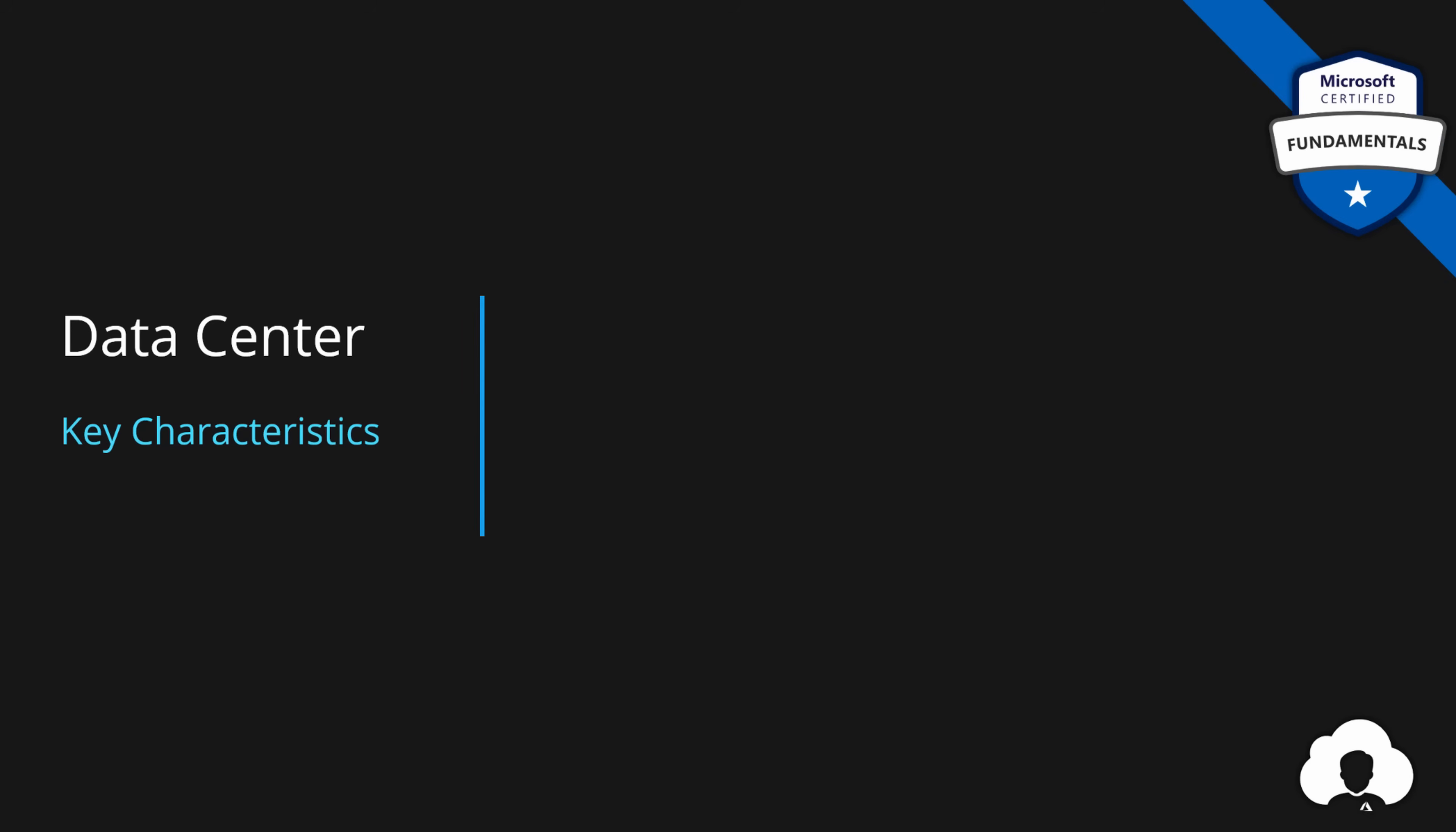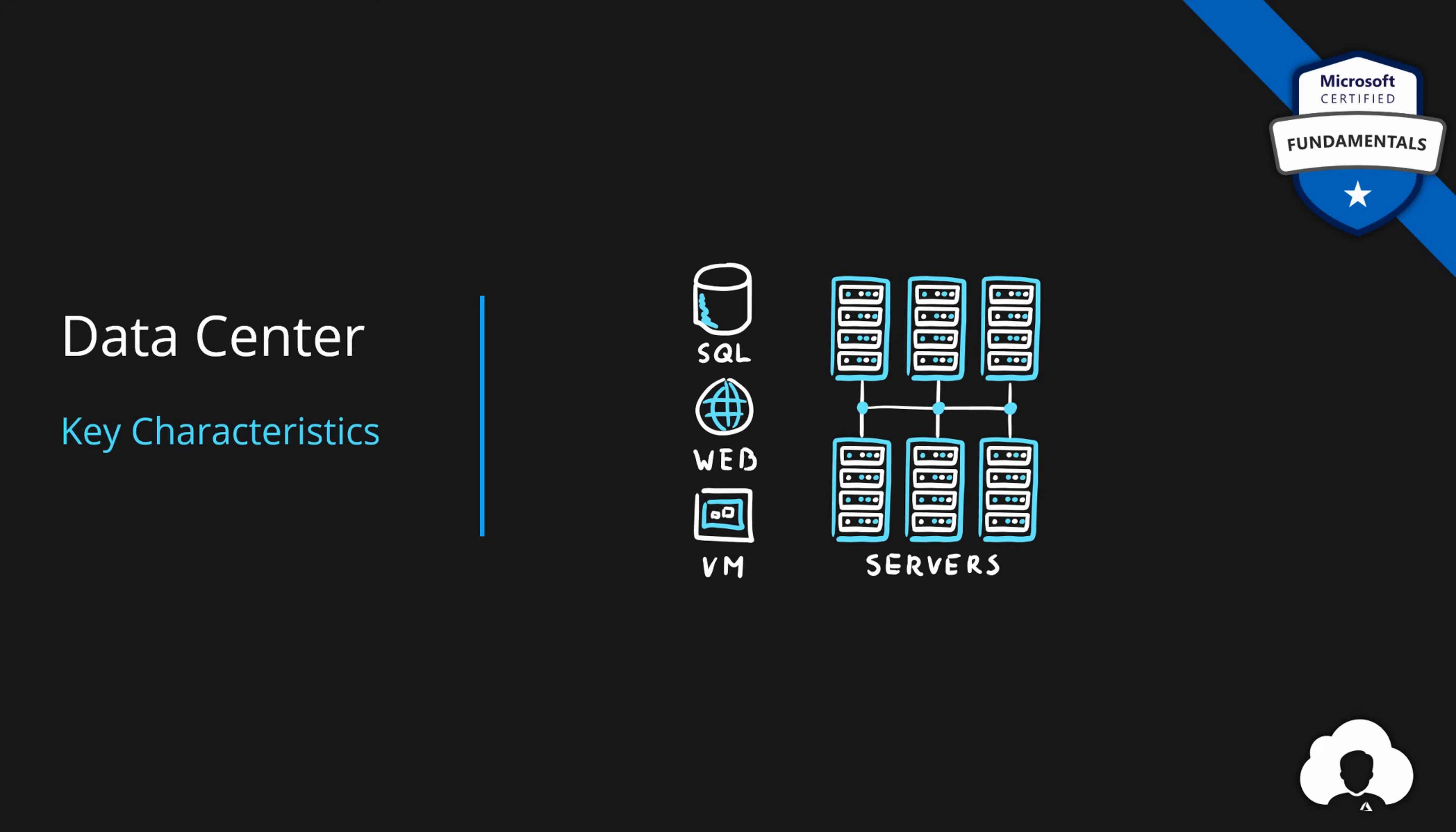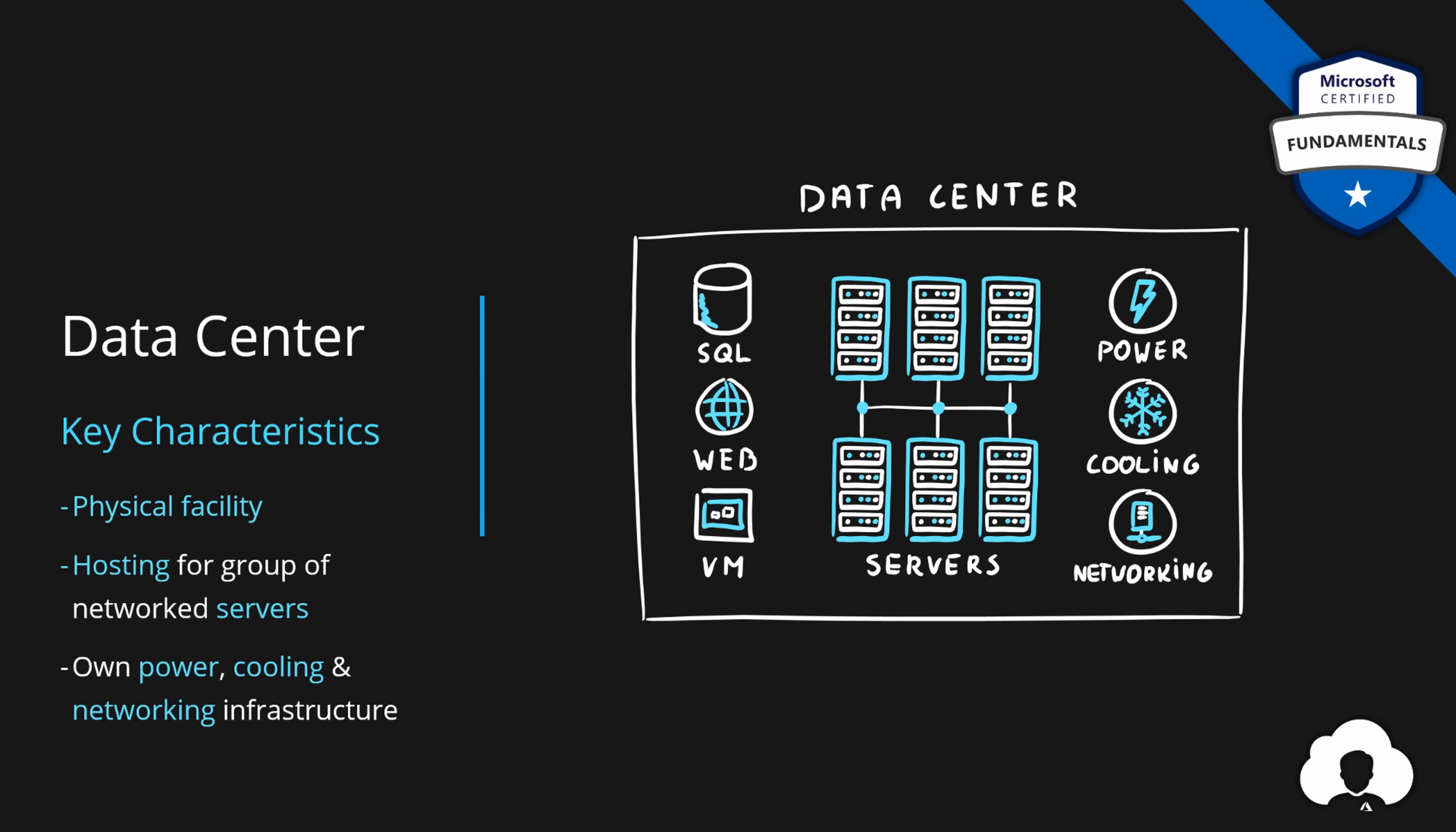So let me start with data center. If you purchase services in Azure, whenever this is SQL database, web hosting, virtual machine or one of many services within Azure, all those services run on a physical infrastructure underneath on some sort of servers. A physical facility that hosts those servers is a data center. It is used to host a group of networked servers. A typical data center has its own power, cooling and networking infrastructure. So data centers are building blocks of global Azure infrastructure.